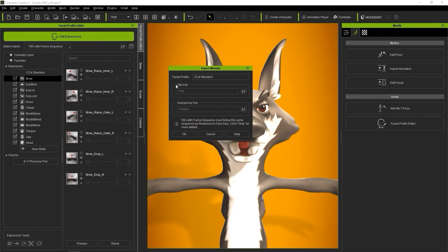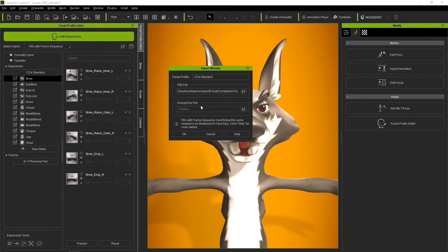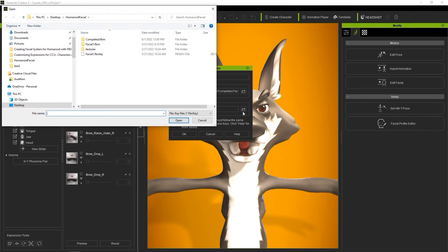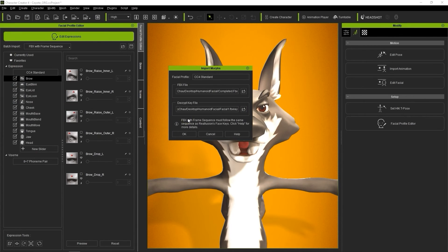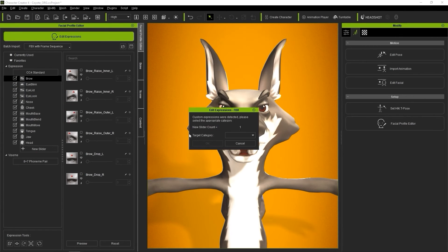In the next window, you'll need to import in your modified file in the FBX file field, and also the original source FBX key file you saw at the beginning in the decrypt key file field. It will automatically detect the new shape key that we created in Blender, and you can define the category for it here.